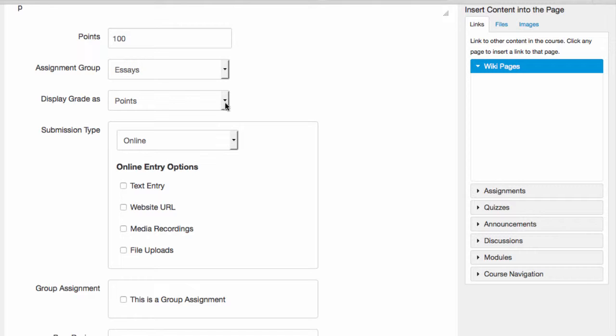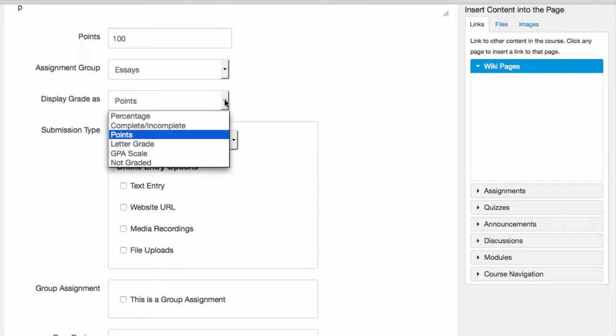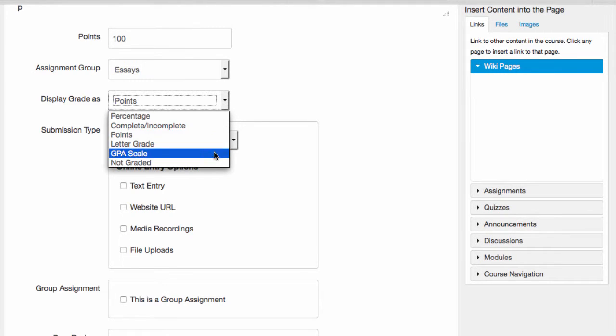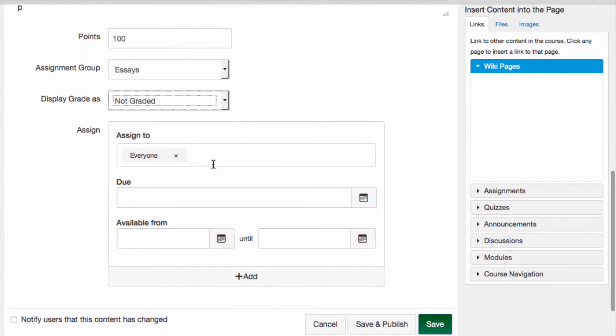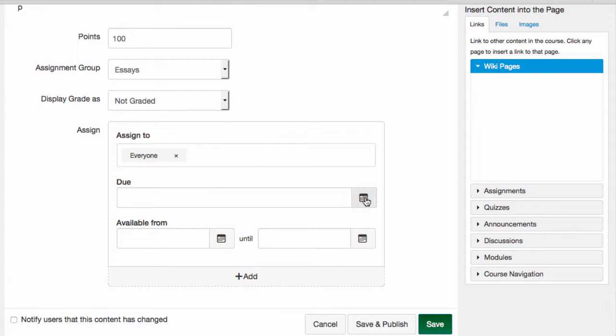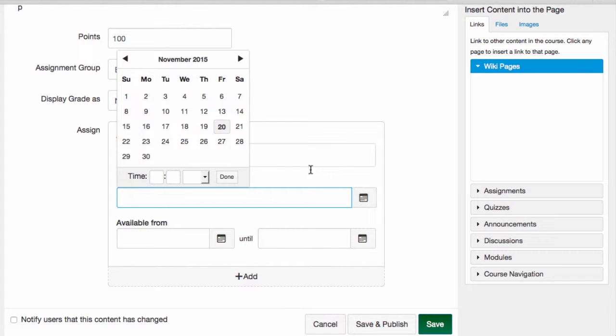I can use the assignment tool for this kind of activity by simply selecting Not Graded. If I make this selection, this assignment won't show up in the gradebook, but it will give students a reminder of when it's due.